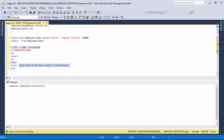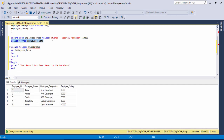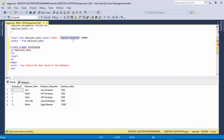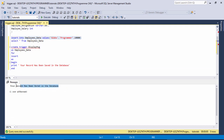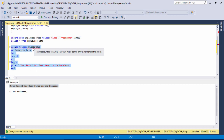Now I select the query to display the record — we have five records. I want to insert another record in the employee data table, for example I write the name 'Chips', assign the designation, and execute the query. Then you are able to see the message: 'Your record has been saved in the database.' This message appeared with the help of the trigger.